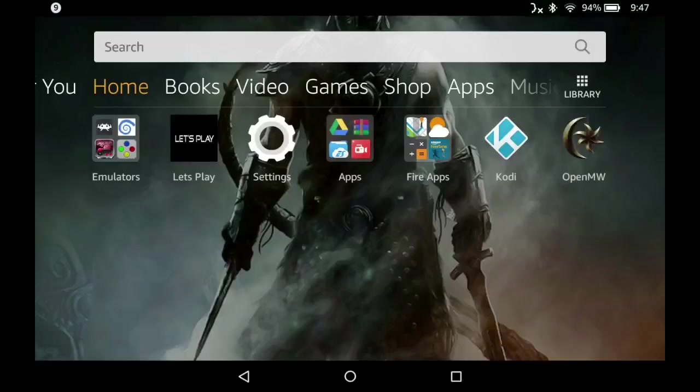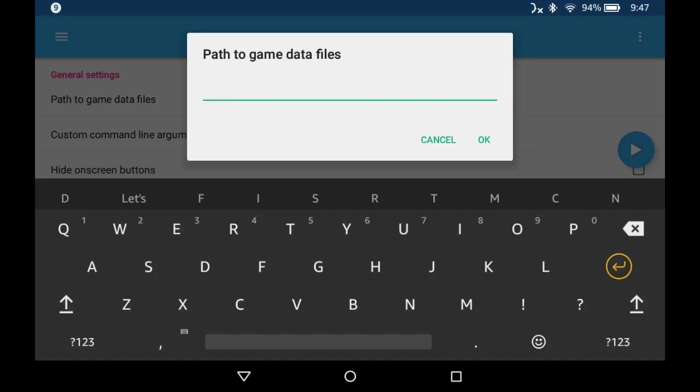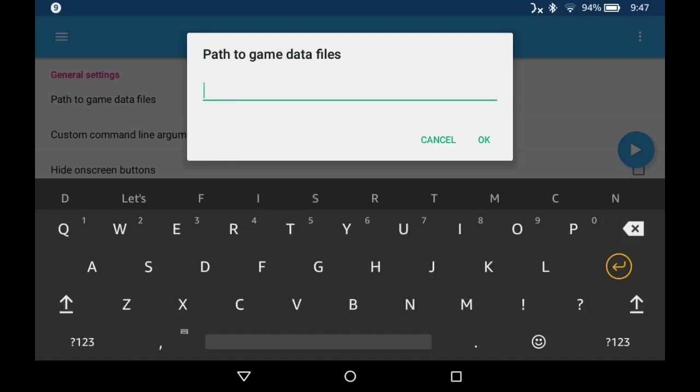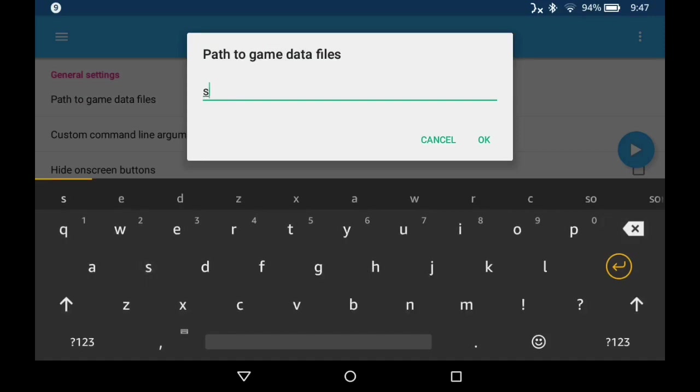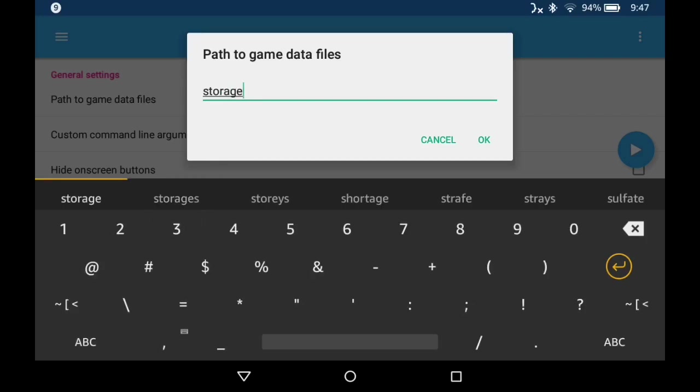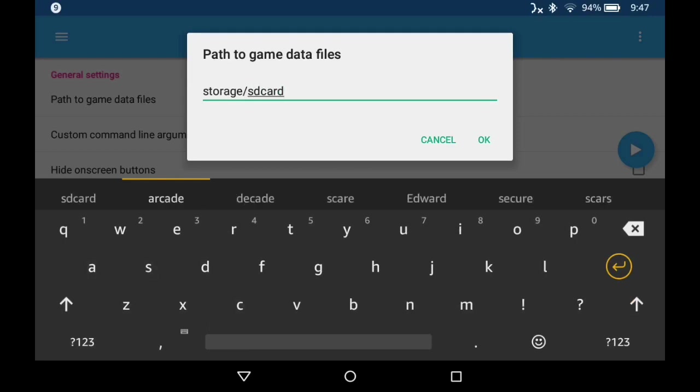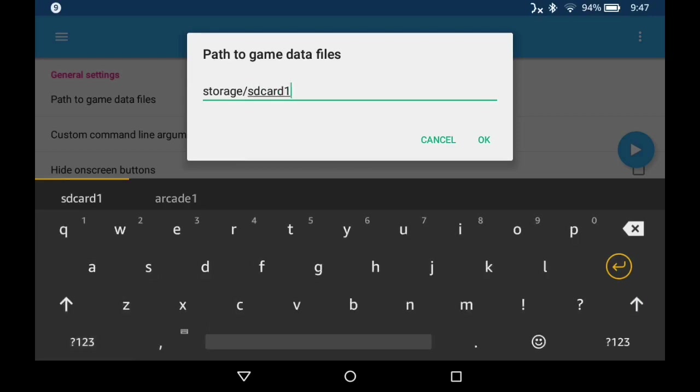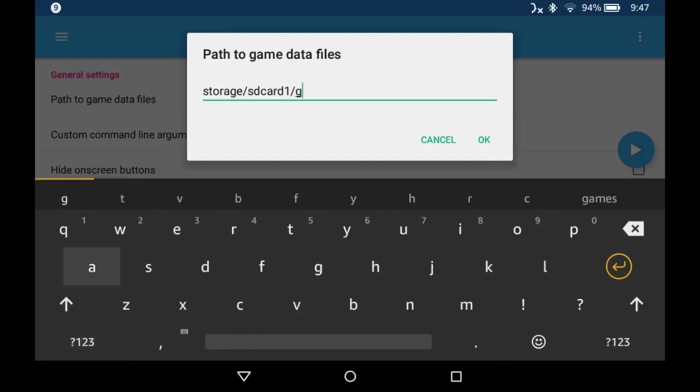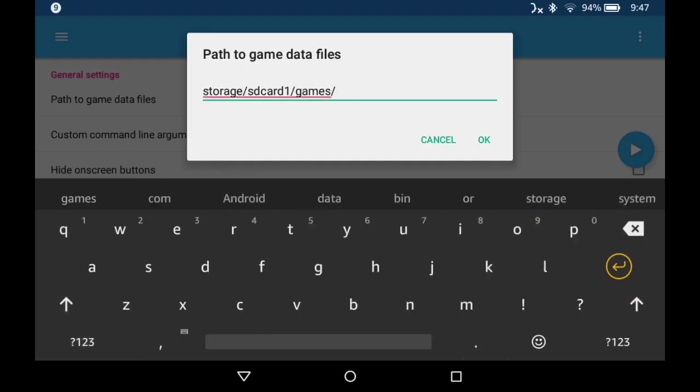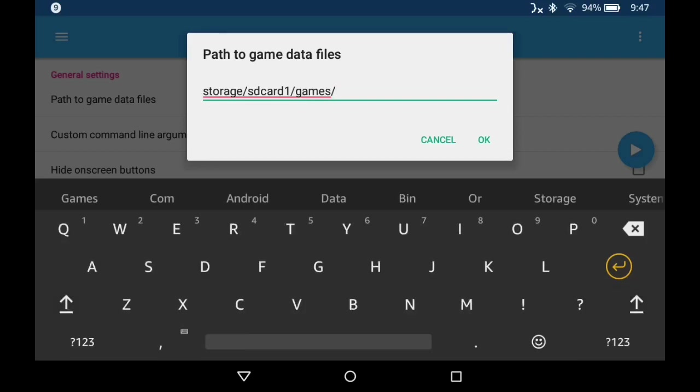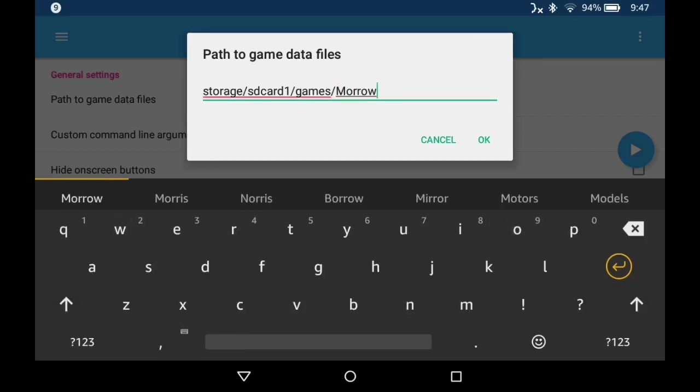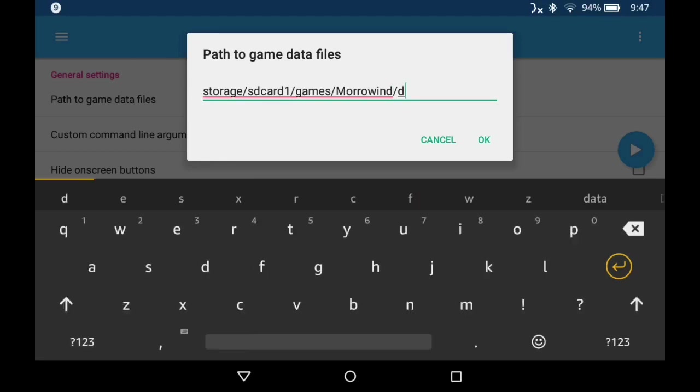So go ahead and open OpenMW. Click path to games, put in the path that you just selected. So for example, storage, SD card one, games, Morrowind, data files.